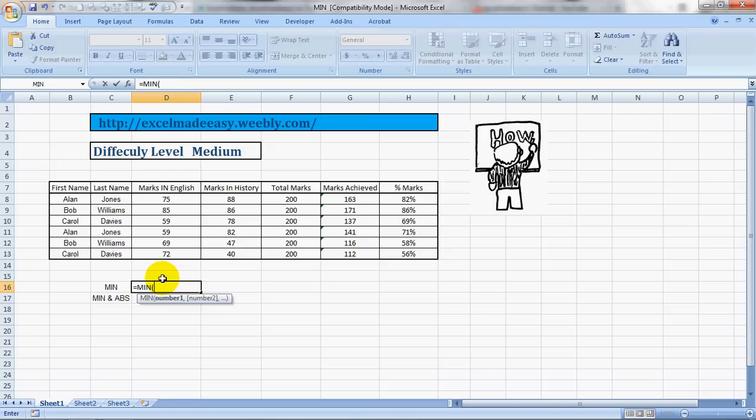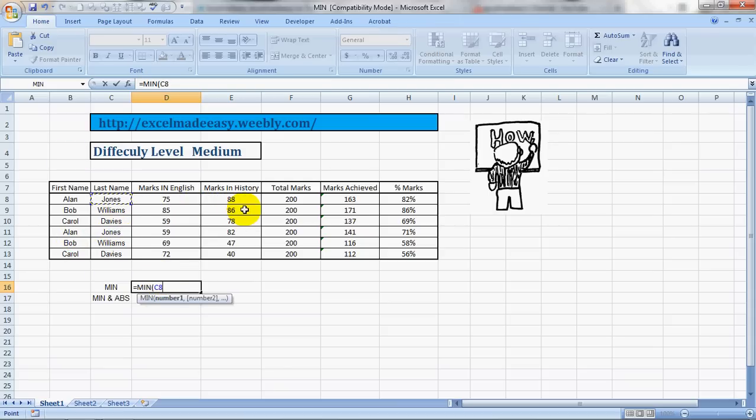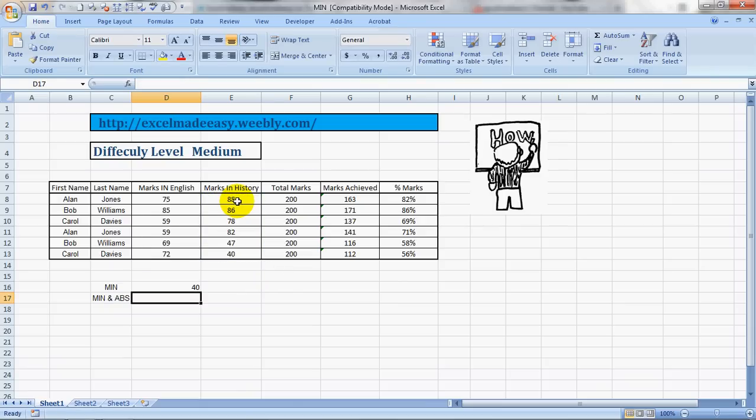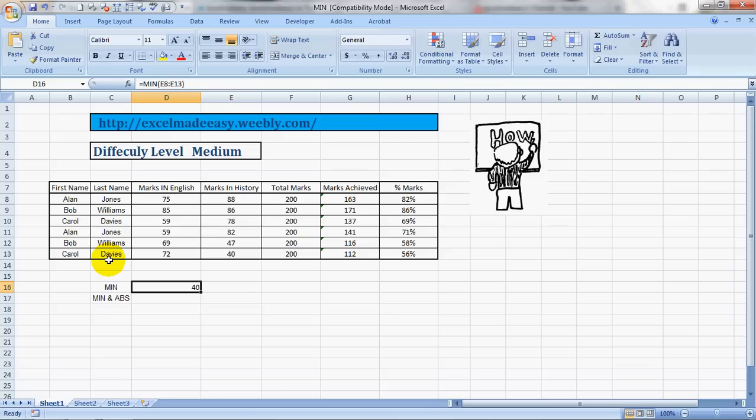Let's select History. History was my pain point—I also used to get the lowest marks there. Close the bracket, and the lowest marks in history was achieved by a student who got only 40 marks. The name is Carol Davis, luckily it's not me. So this is what MIN does, and it also works on negative values.